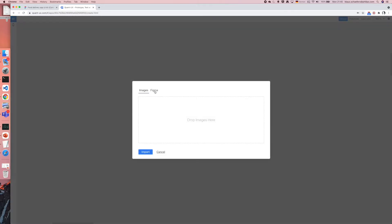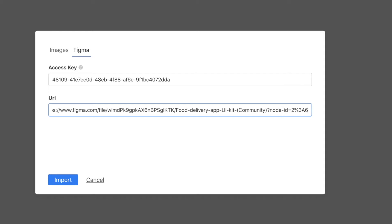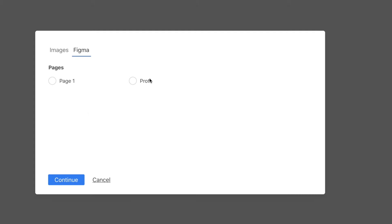In the canvas I select import screens, select the Figma tab, enter my access key and enter the Figma URL. Then I click on import. This will now download all the screens into the canvas.